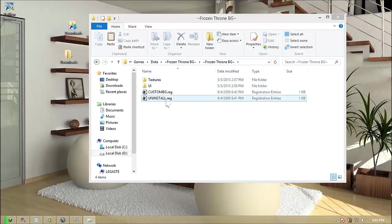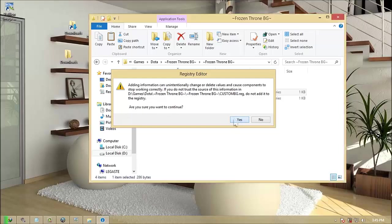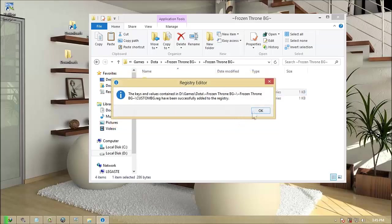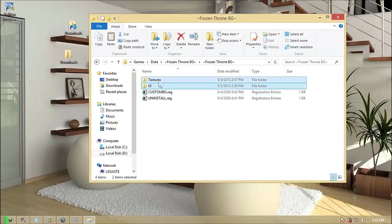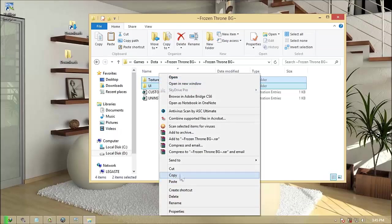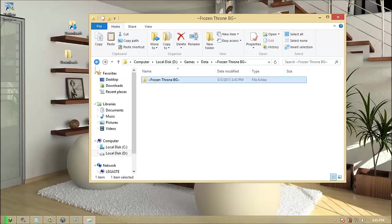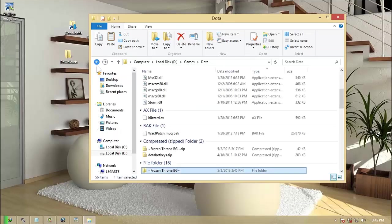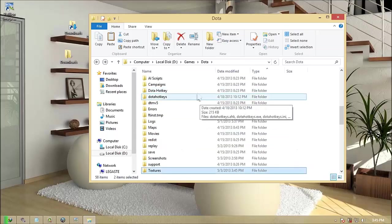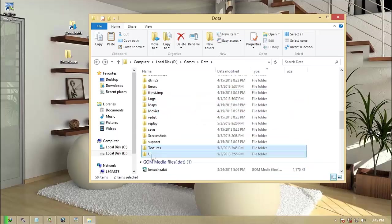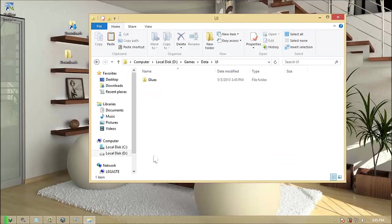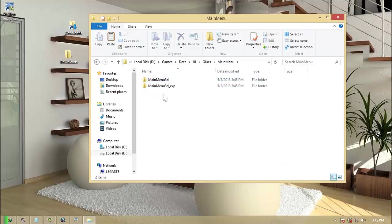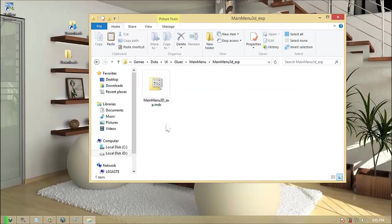Install the custom BG into your registry. Copy the UI and Texture folder into the Frozen Throne directory. Open UI folder, go to glues, main menu, 3D underscore exp.